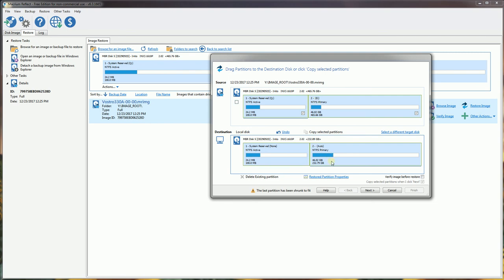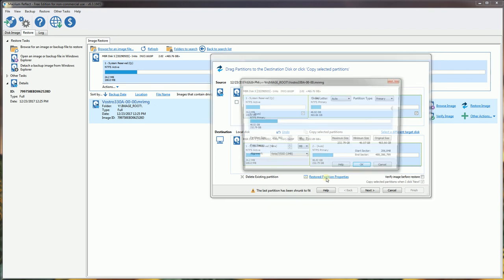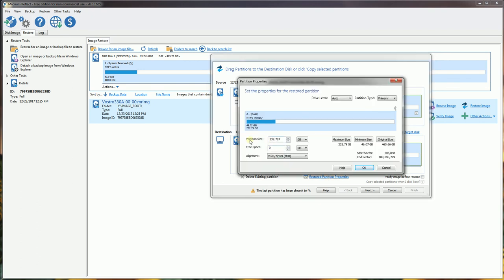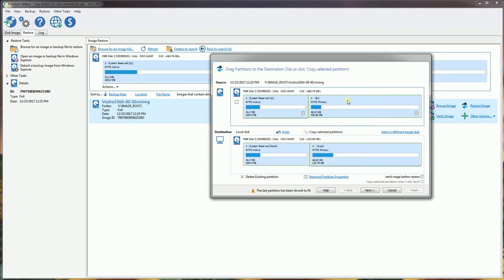Once I've done that, I can click next and it will start copying my partitions. If you were doing a smaller partition into a bigger hard drive, you could actually drag and resize the partitions or go into restore partition properties and resize manually. But in my case, I don't have to do that because I'm going from a larger hard drive to a smaller hard drive.